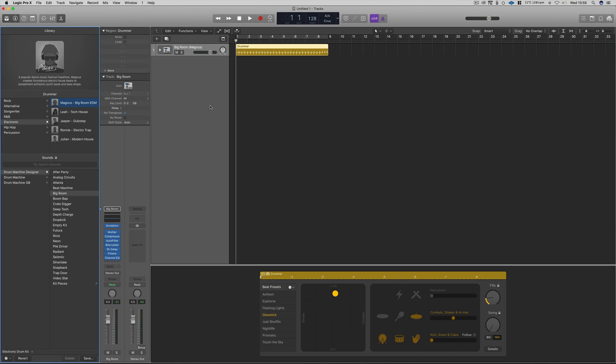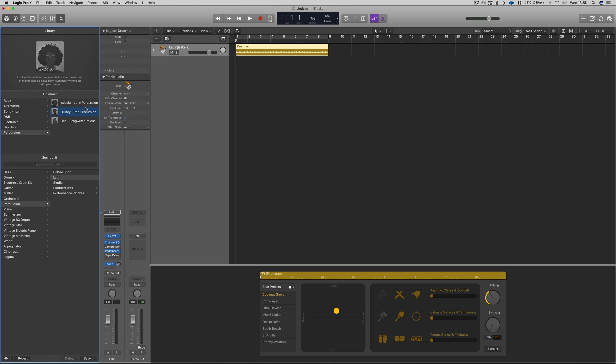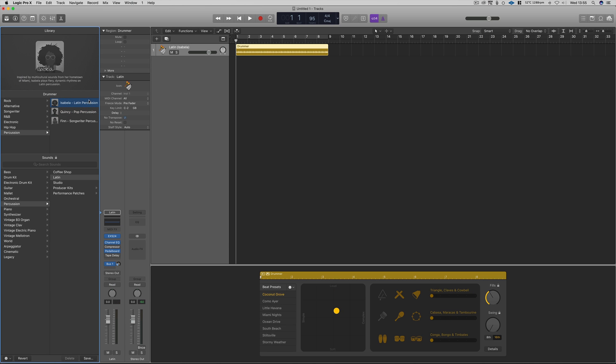The most noticeable feature in this new 10.3.2 update is the addition of three brand new percussion drummers. You will also notice that the drummer selection has now been moved to the main library on the left hand side.